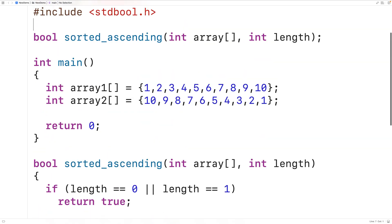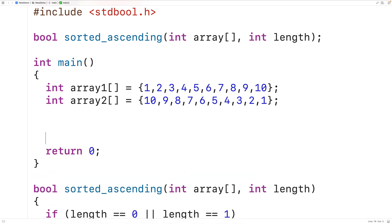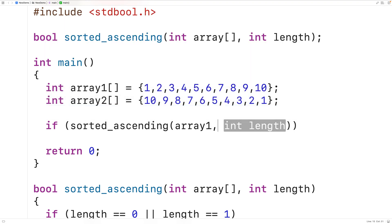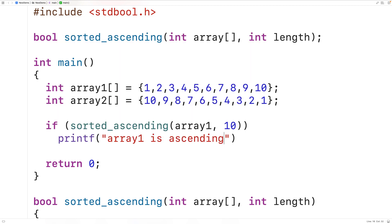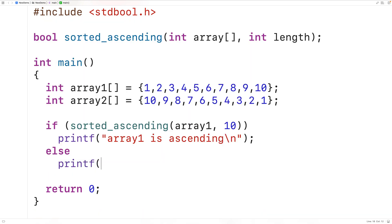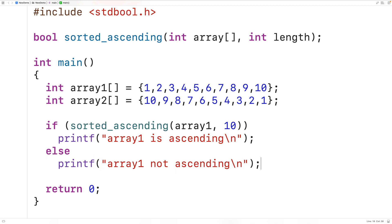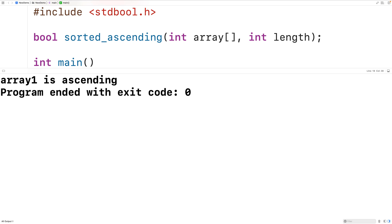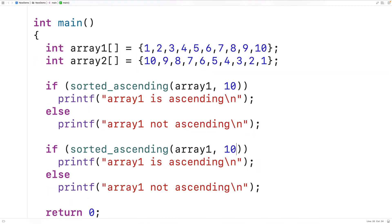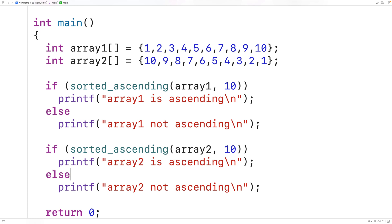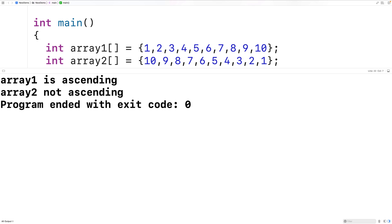We can now test this function in main. We'll call sorted_ascending with array1 and length 10 — if it returns true, we output 'array one is ascending'. When we save, compile, and run the program, we get 'array one is ascending', which is correct. We can also test it with array2, which is sorted in descending order. We call sorted_ascending with array2 and output 'array two is ascending' or 'array two not ascending'. Running the program gives us 'array two not ascending', which is correct.